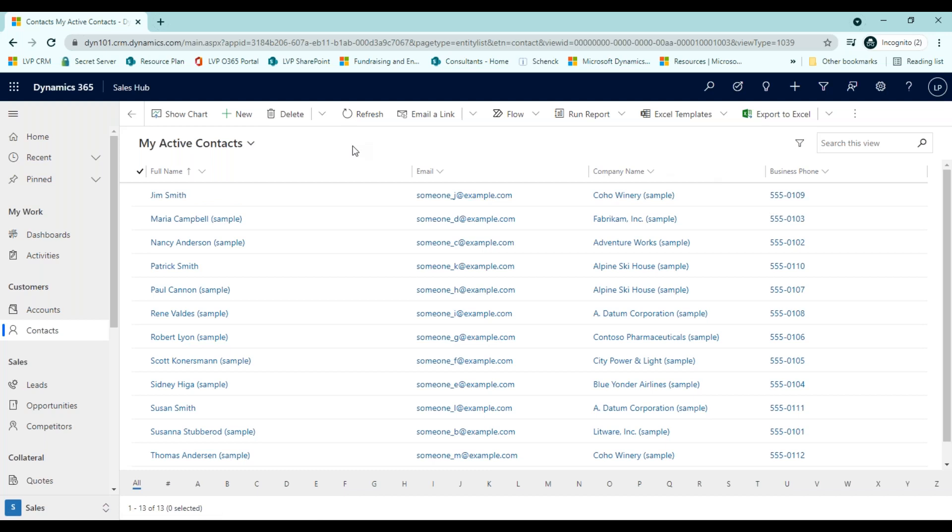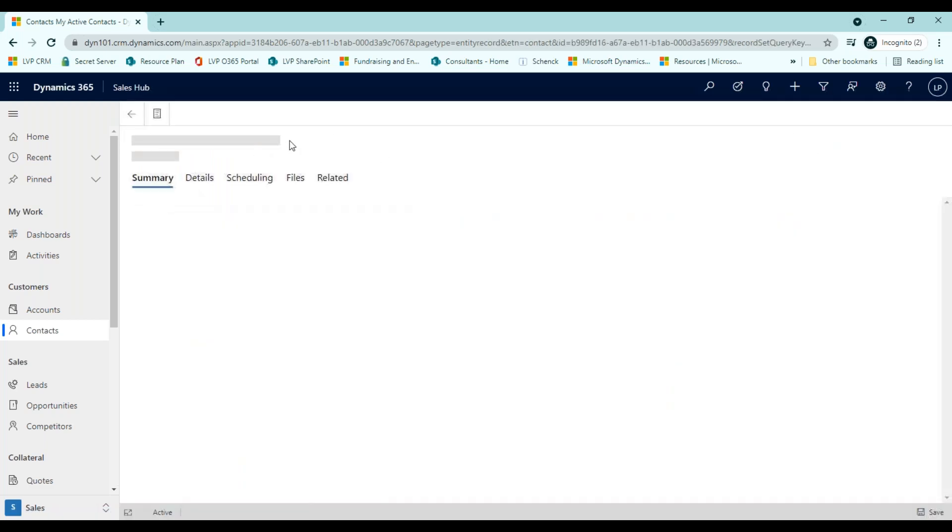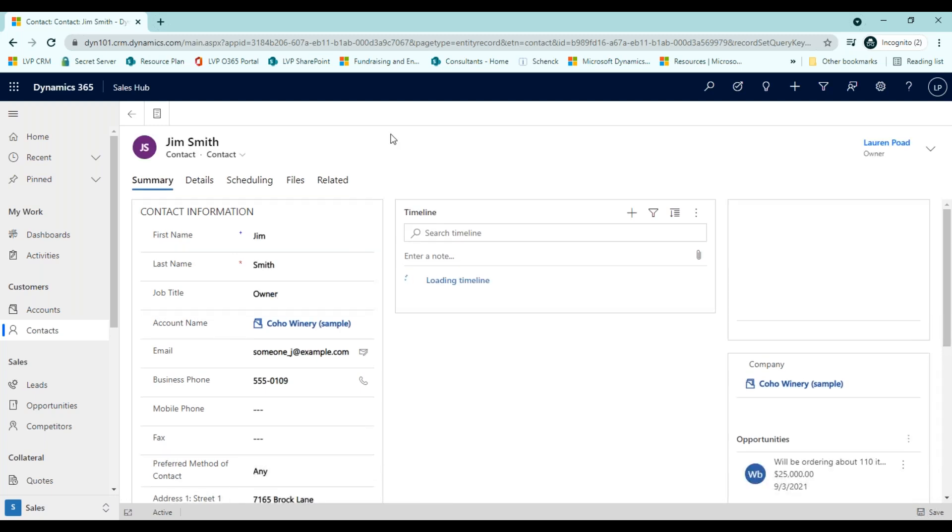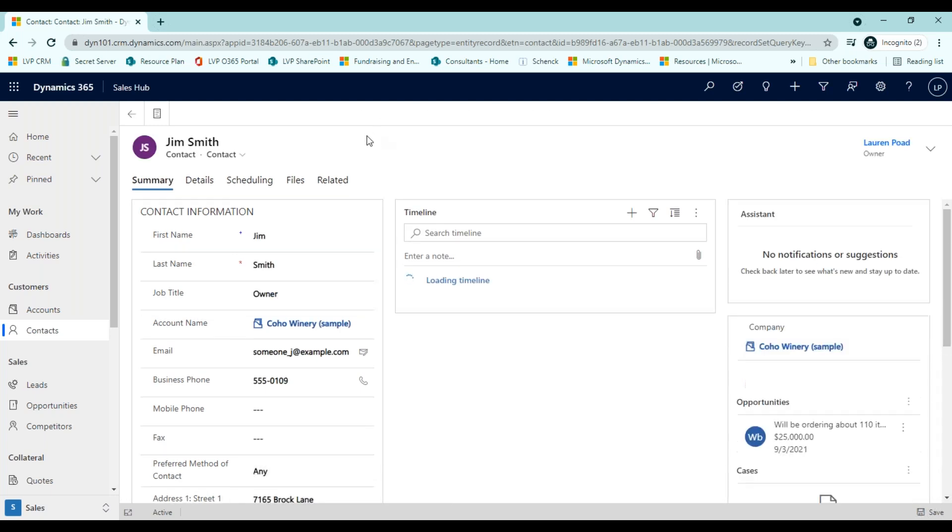Entities normally present two views: a list view, as shown here, which is typically a table listing available records, and a form view, which shows all available fields and settings for a single record, as seen here.